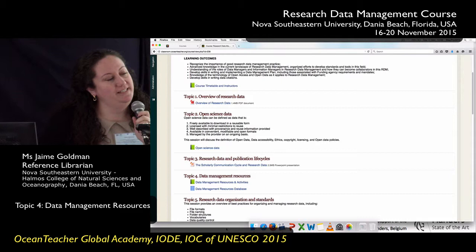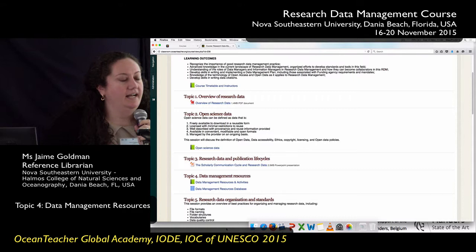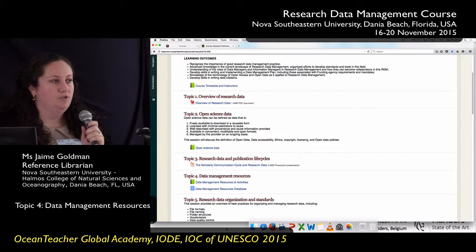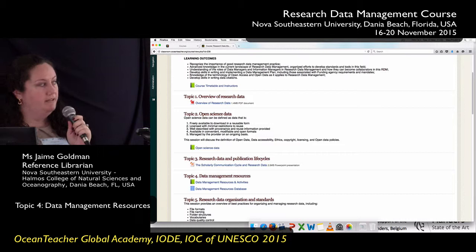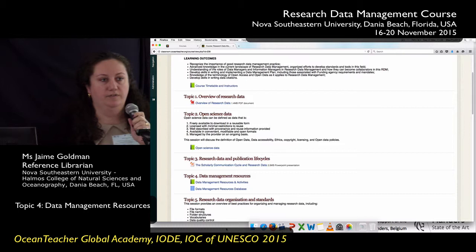Good morning. My name is Jamie Goldman and I'm going to tell you a little bit about myself and what I do here at Nova Southeastern University. I am a reference librarian and I work in the Oceanography Library, which is upstairs and I will show you in a little while on our tours. I have a background in both marine biology and library sciences. I got my master's degree in marine biology and coastal zone management from this university, and then I got my master's in library science from Florida State University.